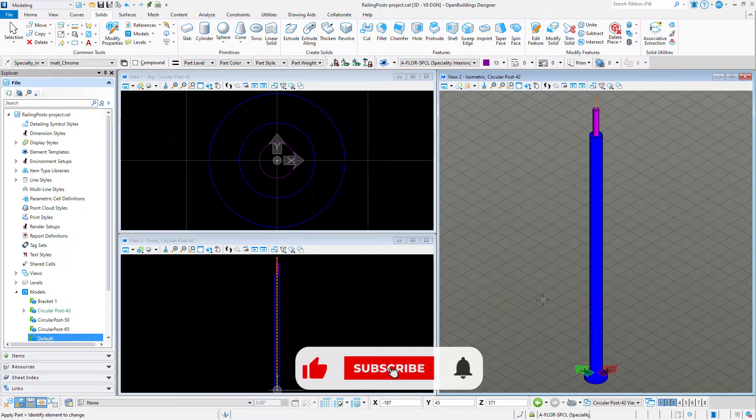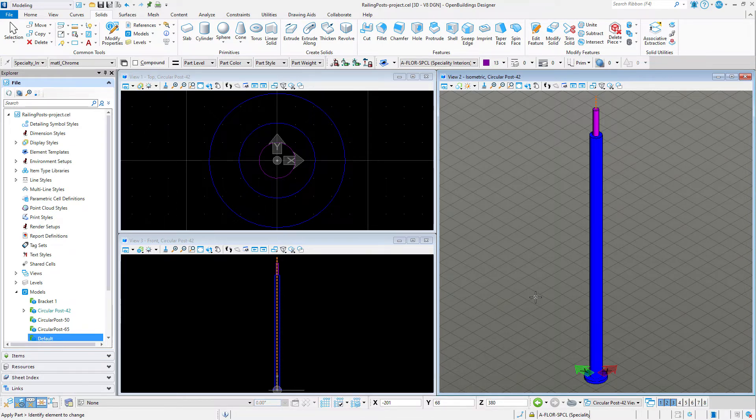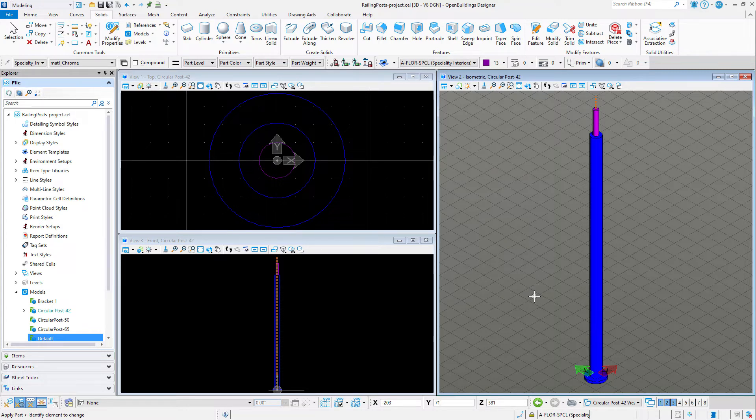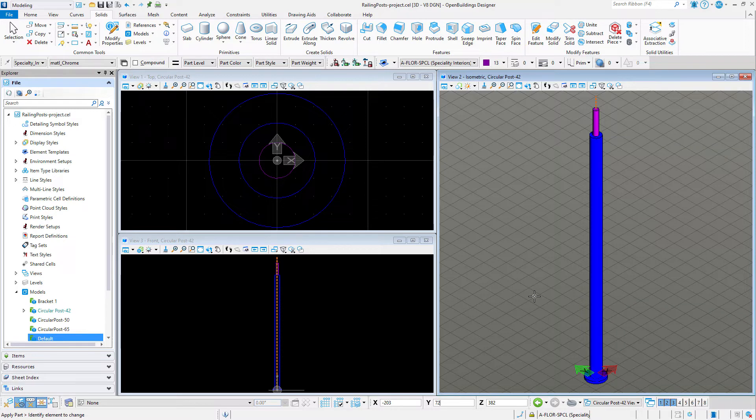Now unlike all the other cells, the placement of posts is based on finding the center of the range of geometry in the cell, rather than the 00 origin. Now this post is symmetrical, so the origin and the center of the range happen to align. They're at the same place.